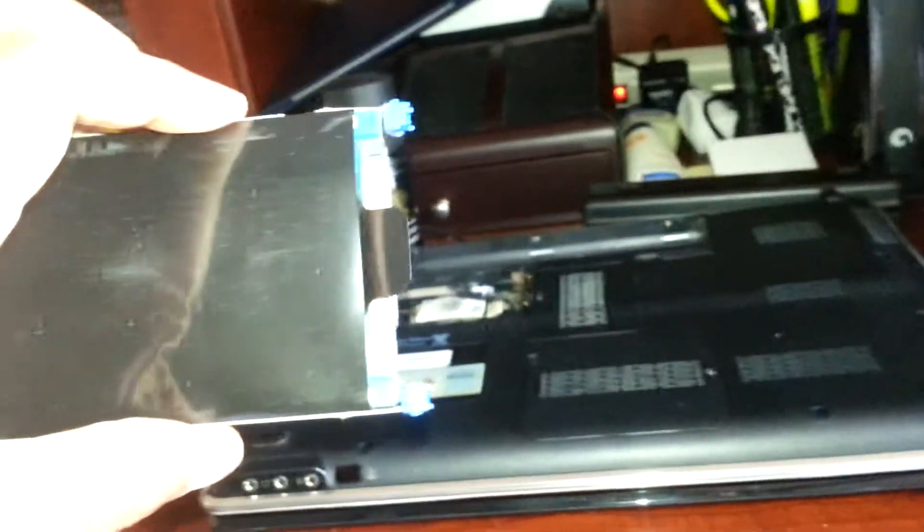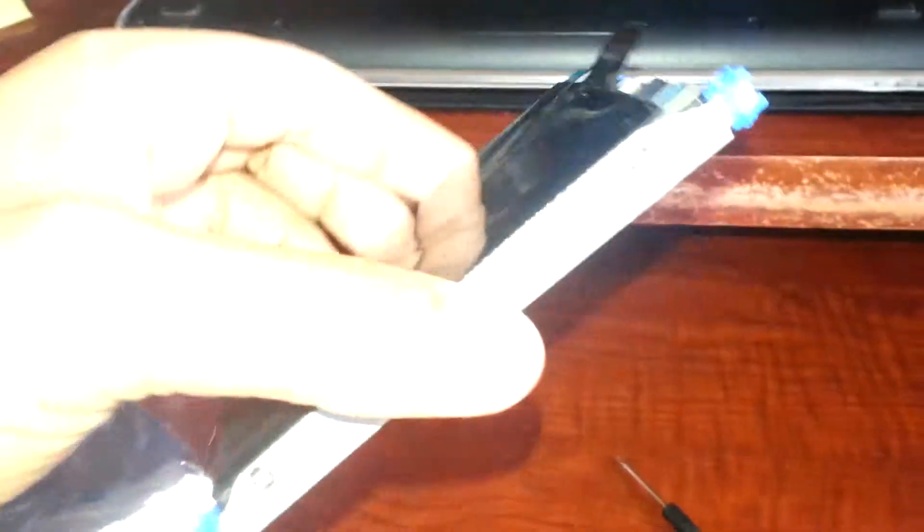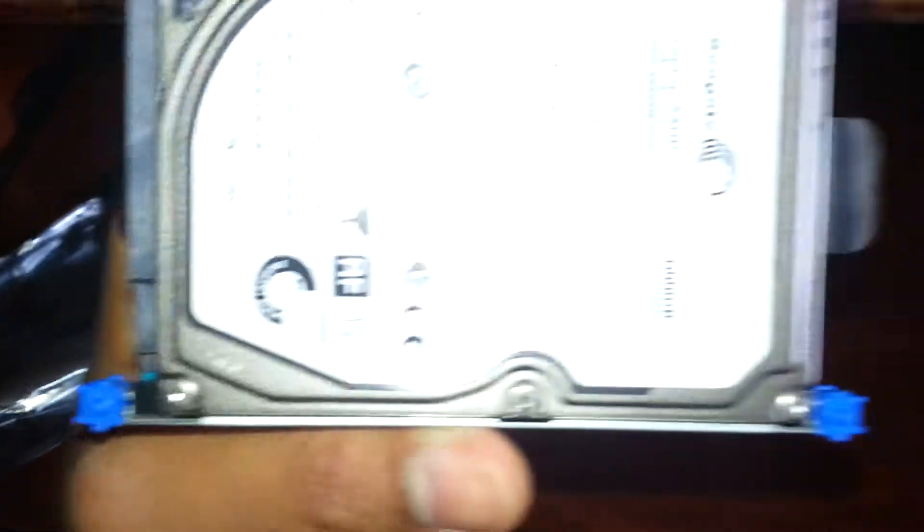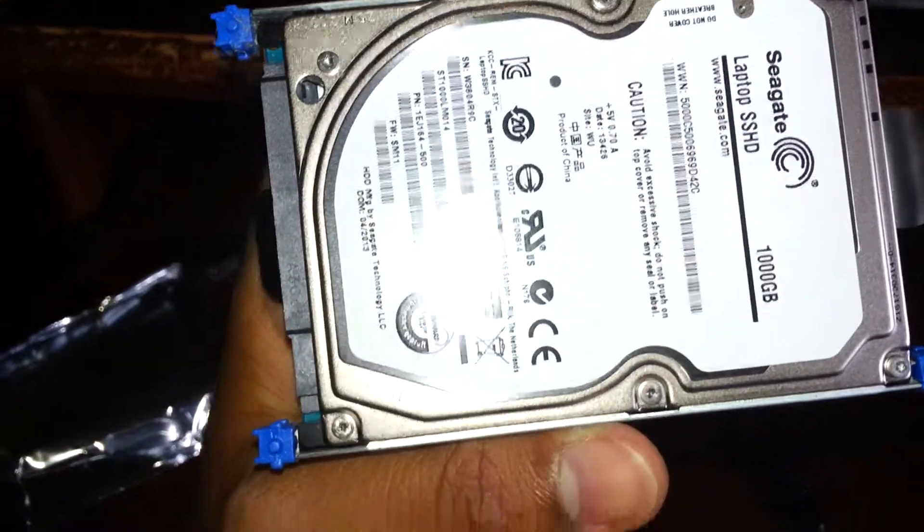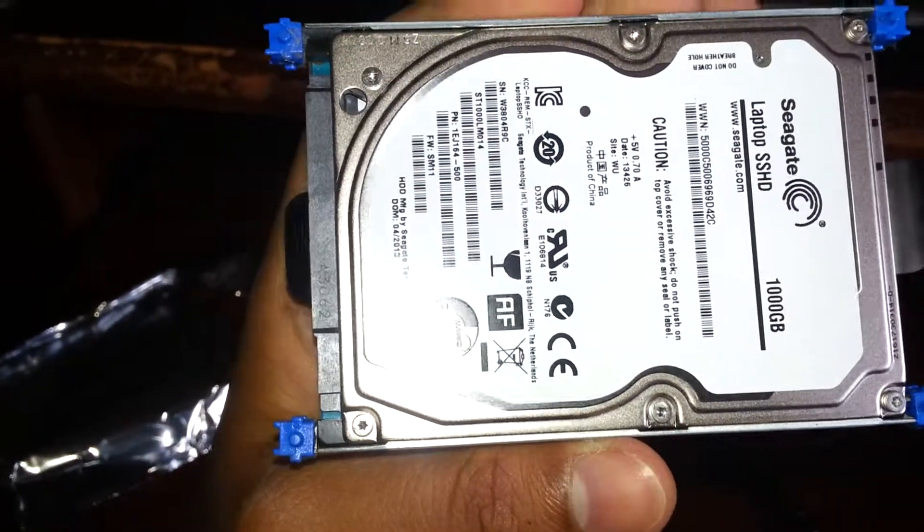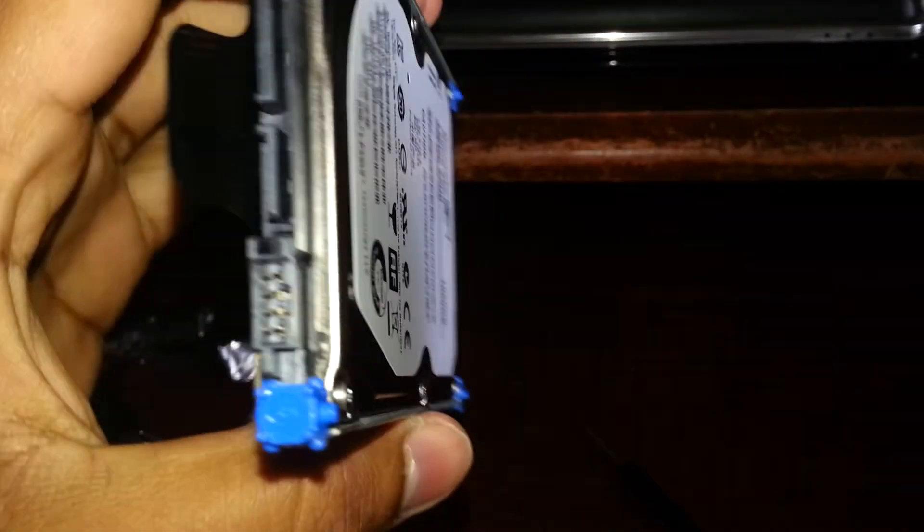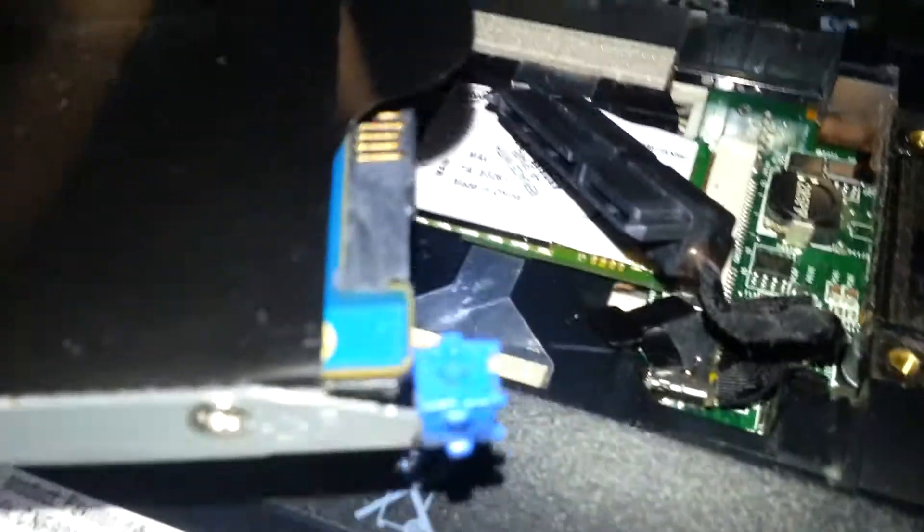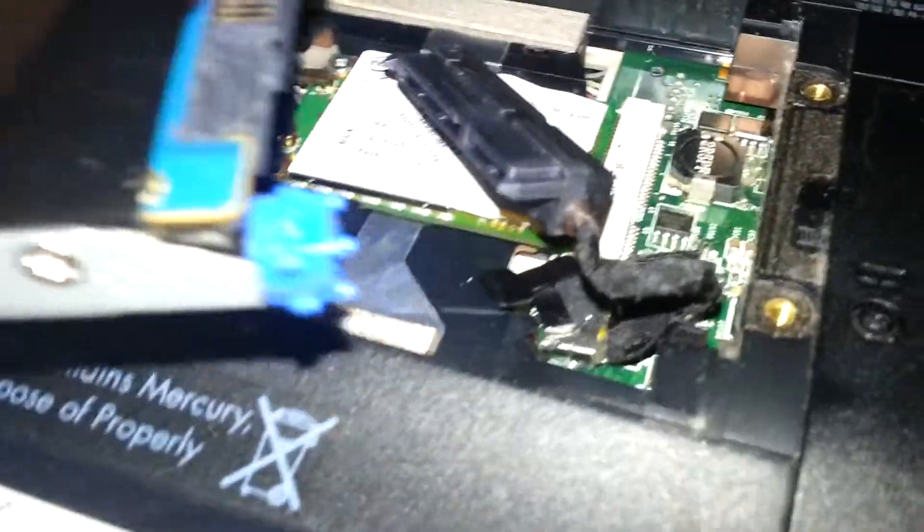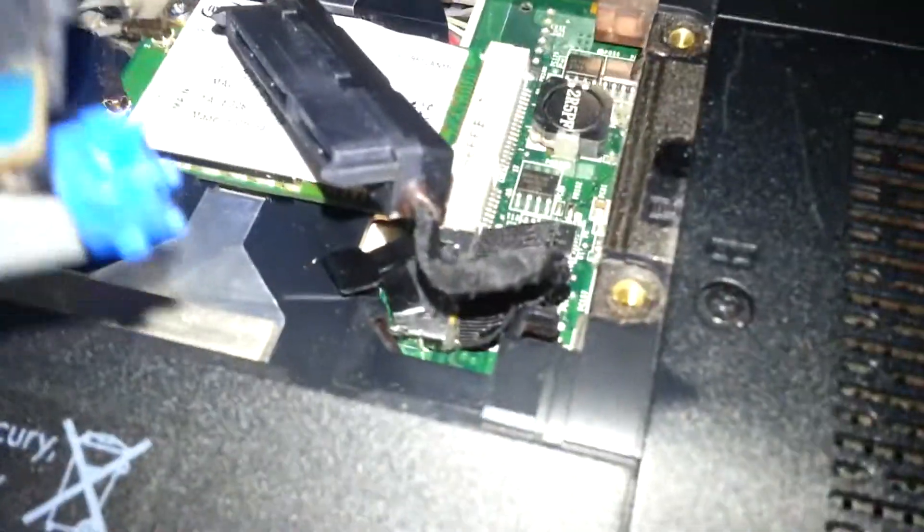Now I have screwed the new Seagate laptop solid-state hybrid drive. If you notice there are additional connections. The most important connection is the one that's on the top. The one with the four pins, don't connect to that one because it won't fit. I'm going to connect it right here, and you have to insert it according to the right side, left side first.